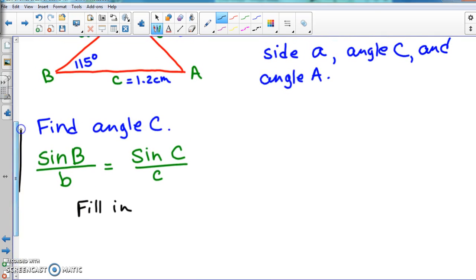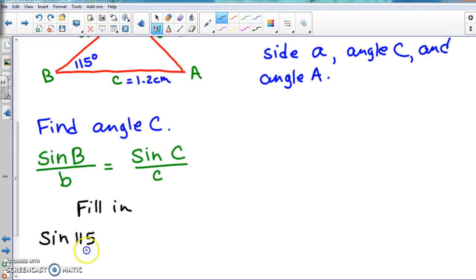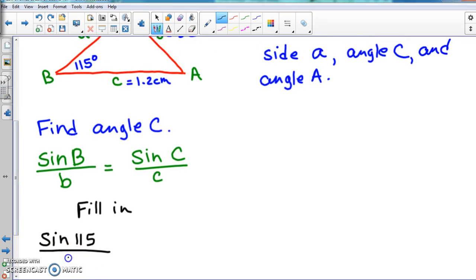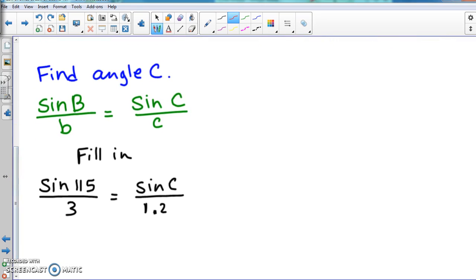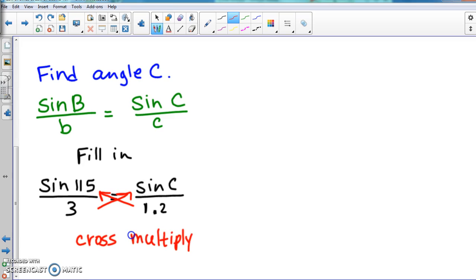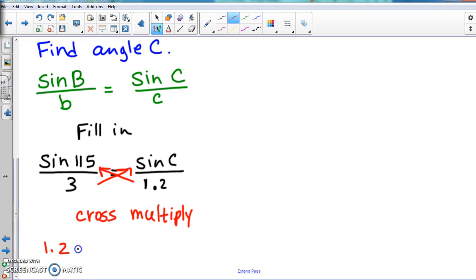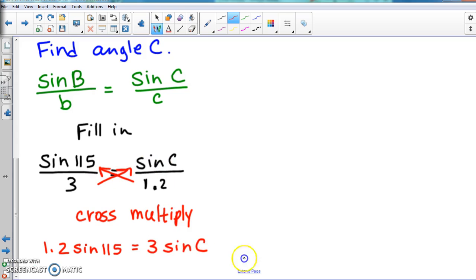Filling everything in: angle B is 115 degrees, side B is 3, angle C is unknown, and side C is 1.2. Cross-multiplying gives us 1.2 times sine 115 on one side and 3 times sine C on the other. Do not put this into the calculator for a partial answer and then try to divide by something — that's not going to work.